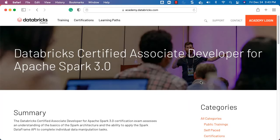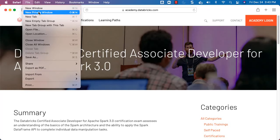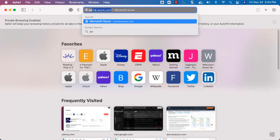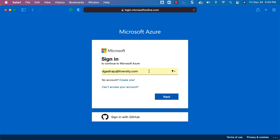At this time we are going to the details related to setting up the Databricks platform using Azure so that we can practice all important aspects related to the certification called Databricks Certified Associate Developer for Apache Spark 3.0. Let's go to the details about logging into portal.azure.com and then setting up the Databricks platform. I'll be opening the browser and navigating to portal.azure.com.